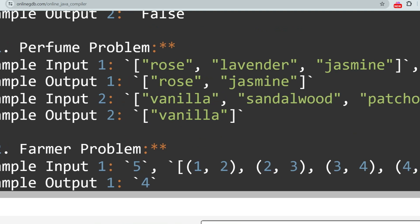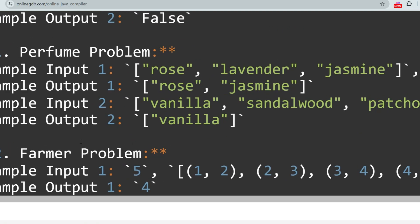The next questions are Perfume Problem and Farmer Problem — these are all dynamic programming questions. Please give importance to these topics because they are going to be very important for upcoming exams as well. These were also asked in 2022 and 2021 in different formats.